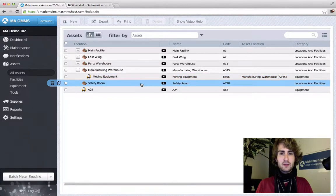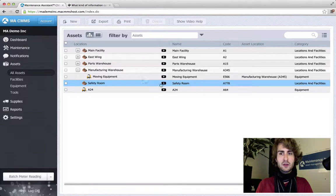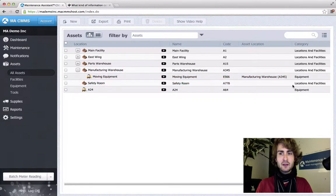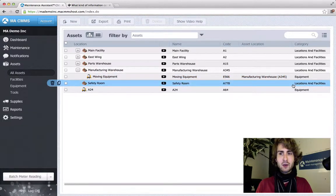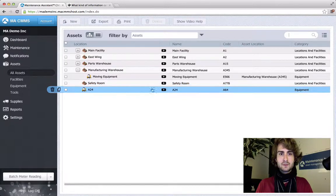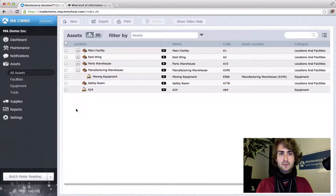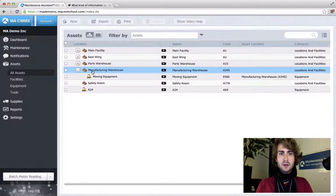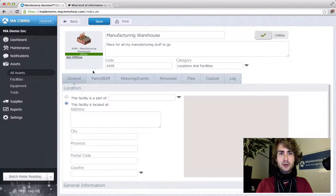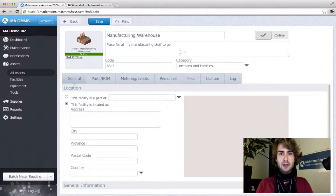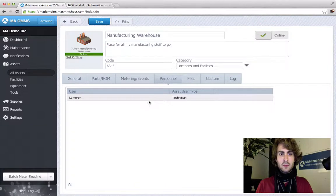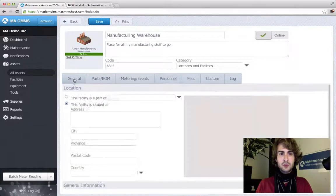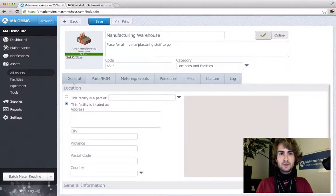In the safety room you can see it was defaulted to a location and facility category. You can see the details that we included in the import if you enter and drill into the asset. Personnel, description, name, etc.